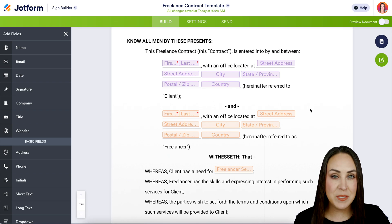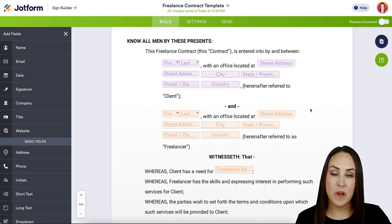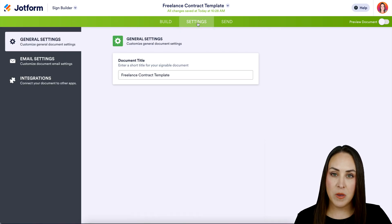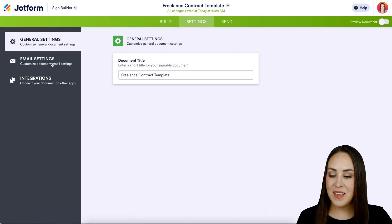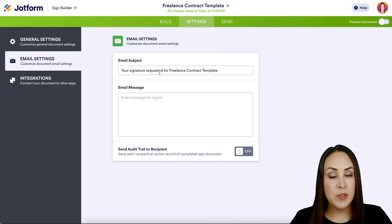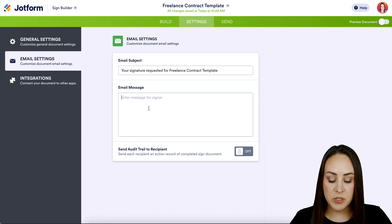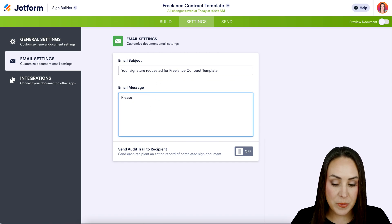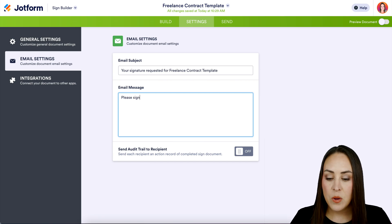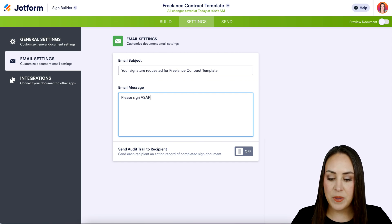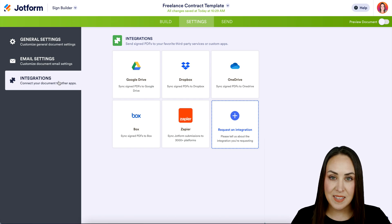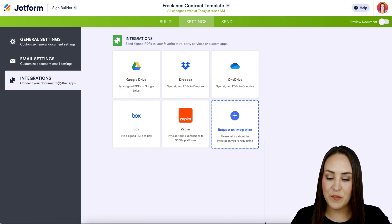Let's head up to the top tabs and see what we're working with. If we head to settings, we can change the name of this document here. Also with the email settings, if you'd like to edit the subject or put a message to everyone who's going to be signing this, we can put that here — for example, 'Please sign ASAP.' And if you have any integrations you'd like to utilize, this is the place for that.